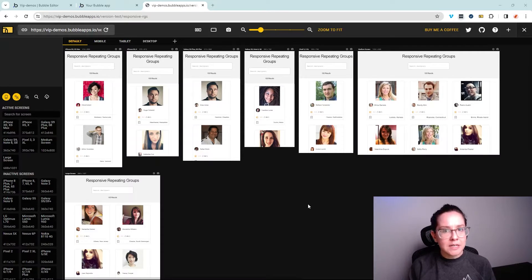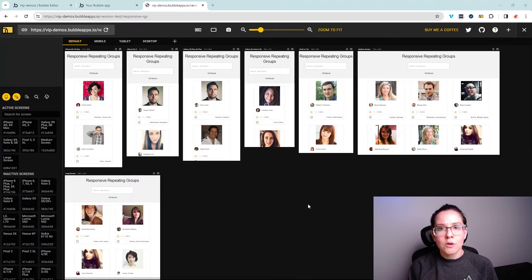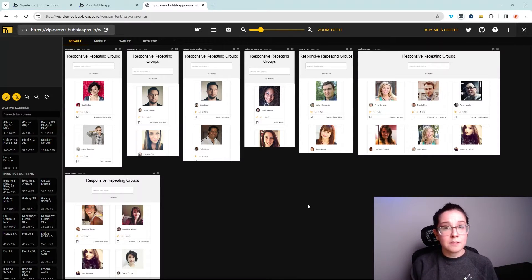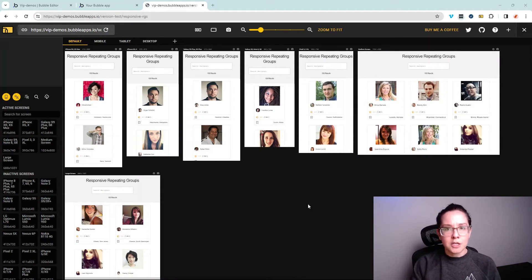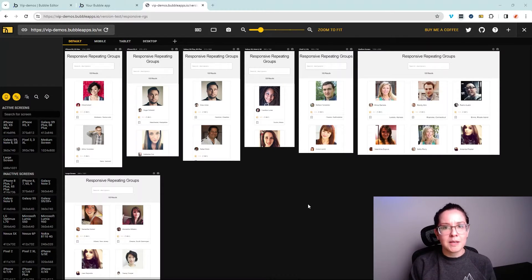Depending on your needs, there are a lot of additional tools with extensions that can really hyper-customize your testing process. We've also seen other responsive viewers that will simulate the device itself, so it'll actually have the frame of a phone or a tablet. That's great if you want to do a presentation of your application.